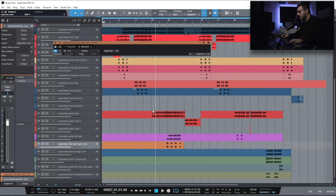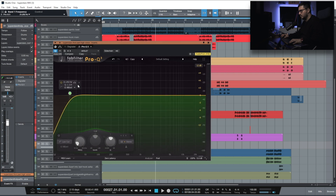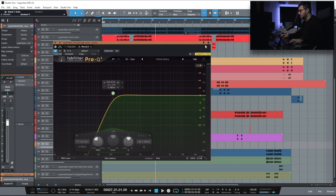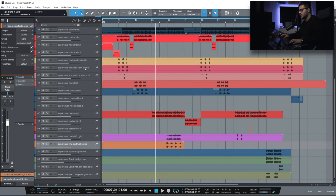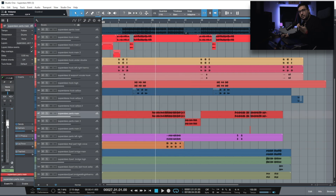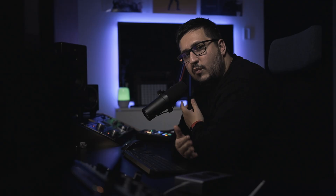Just add an EQ, make the changes, close it, move to the next track, change the level, change the panning, change the input control, change the sends.